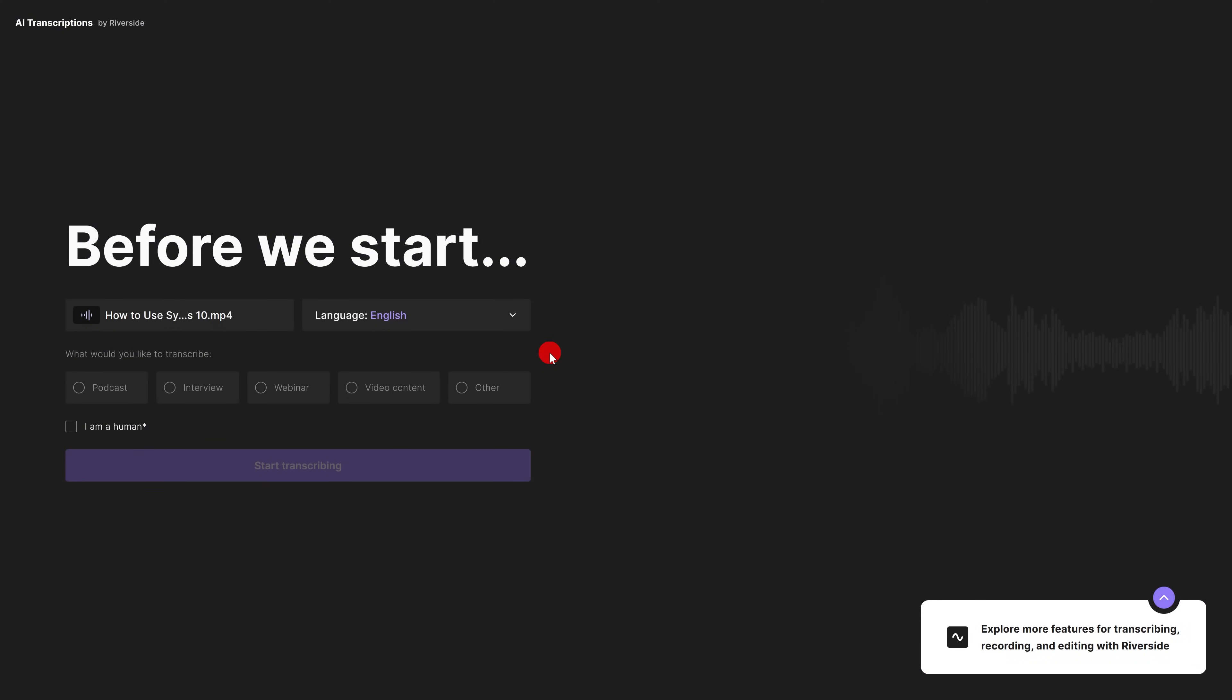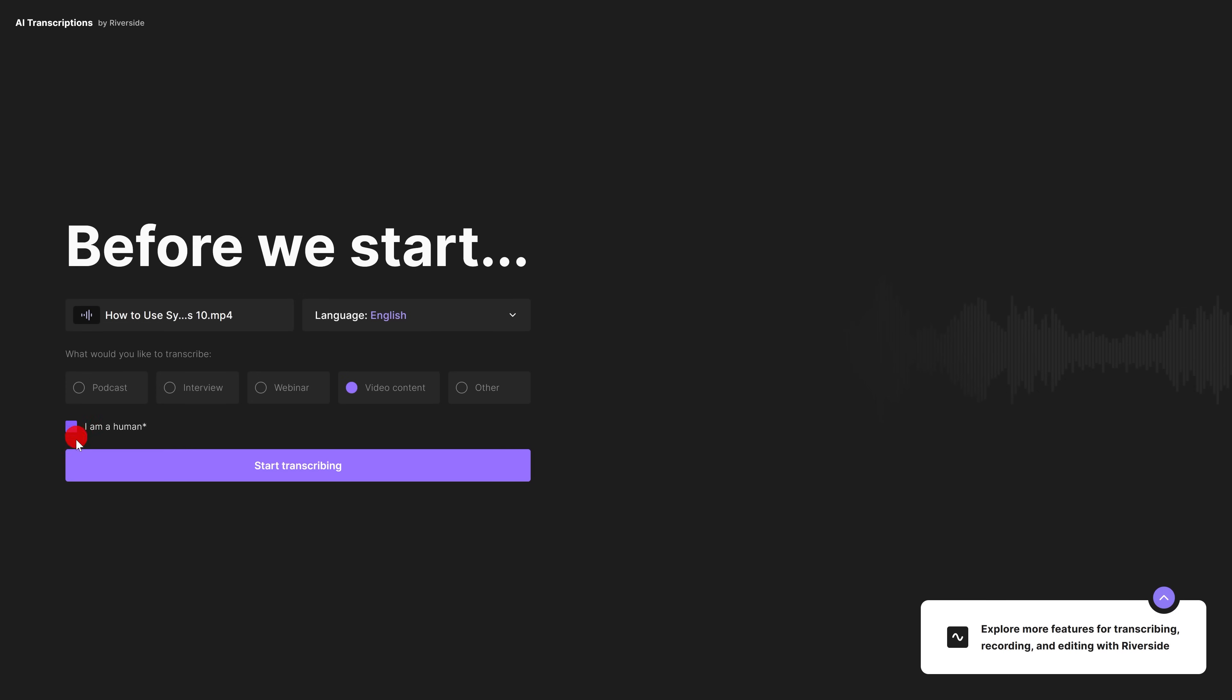I'll be doing this with one of the shorter videos on this channel. This supports the file types MP3, MP4, MOV, and WAV. Choose the language, which is English. What you would like to transcribe, we'll go with video content. Check the box to confirm that you're a human, but I'm actually a bot, so I'll do this anyways.